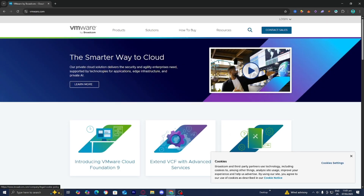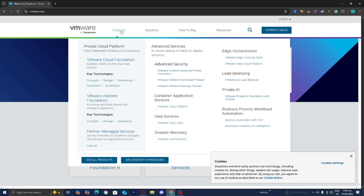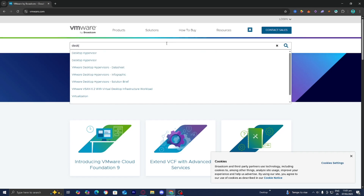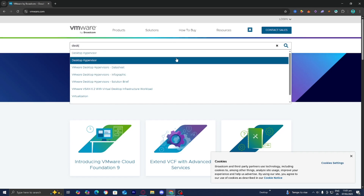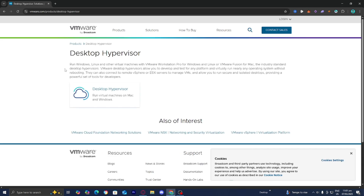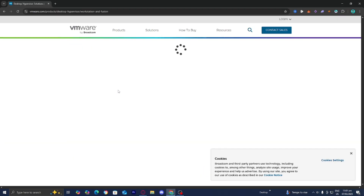From here, go to the top menu and select where it says Products. Then go to the search bar and look up desktop hypervisor. Type that in and press on it, then select Desktop Hypervisor.